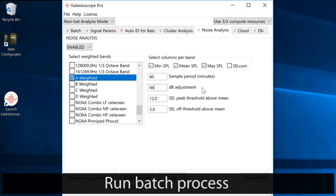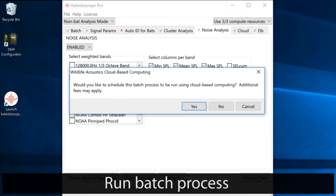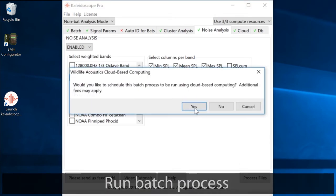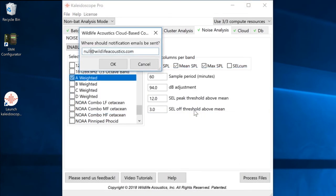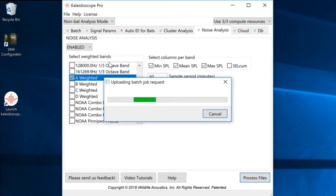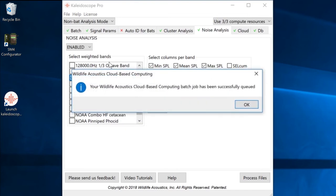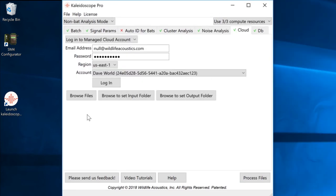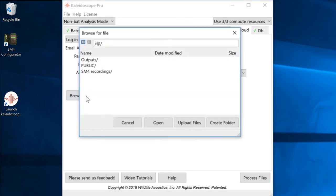I'll run the batch process using cloud-based computing. When the batch process is complete, I'll receive an email notification. I'll then log back into the managed cloud account and go to the output folder to find the results.